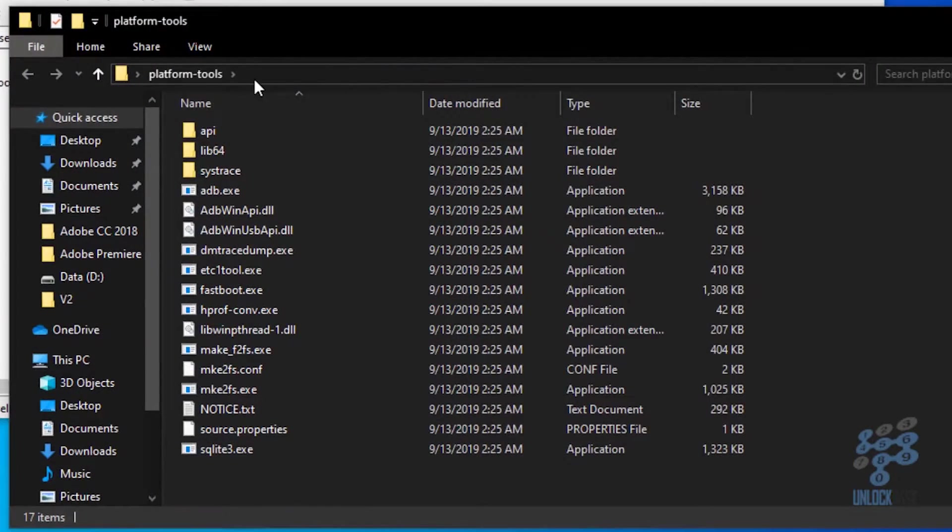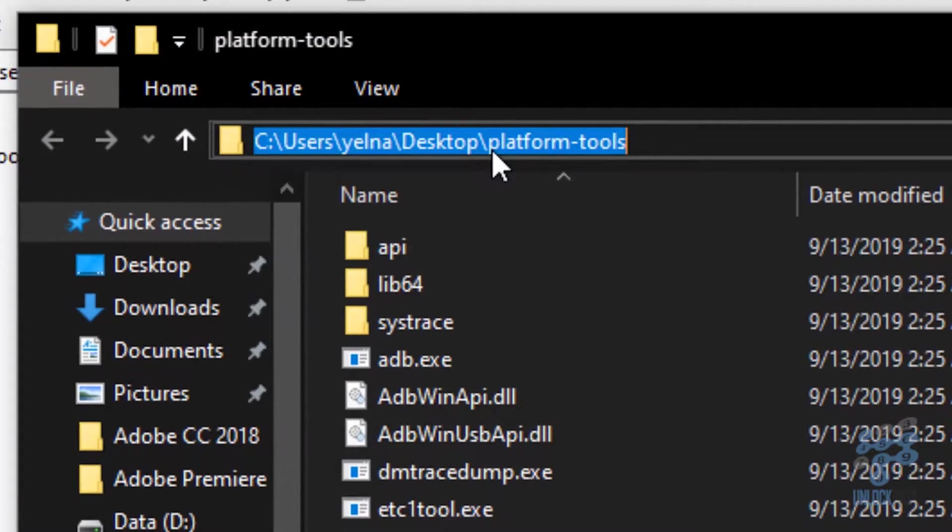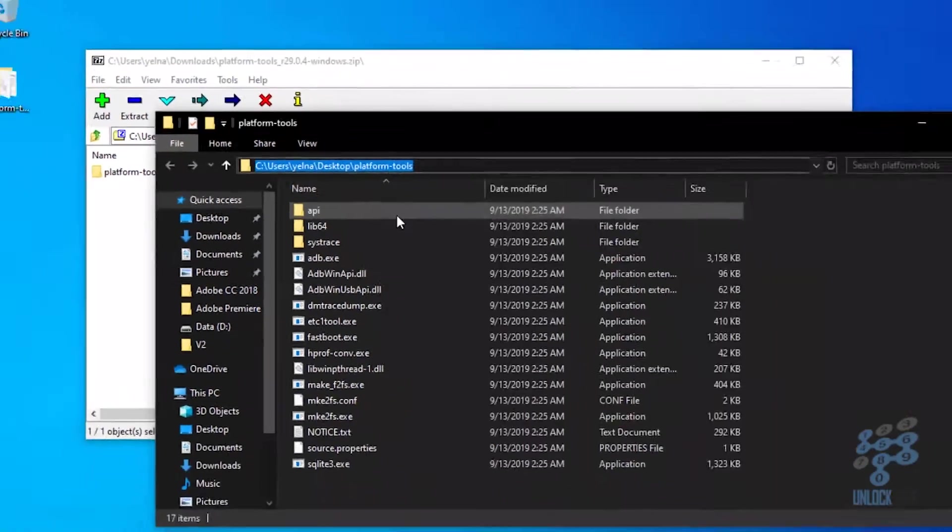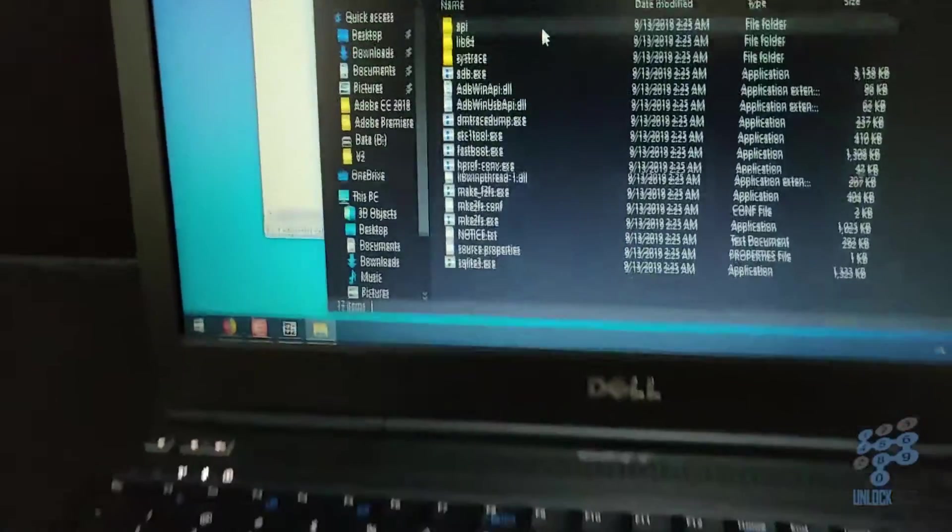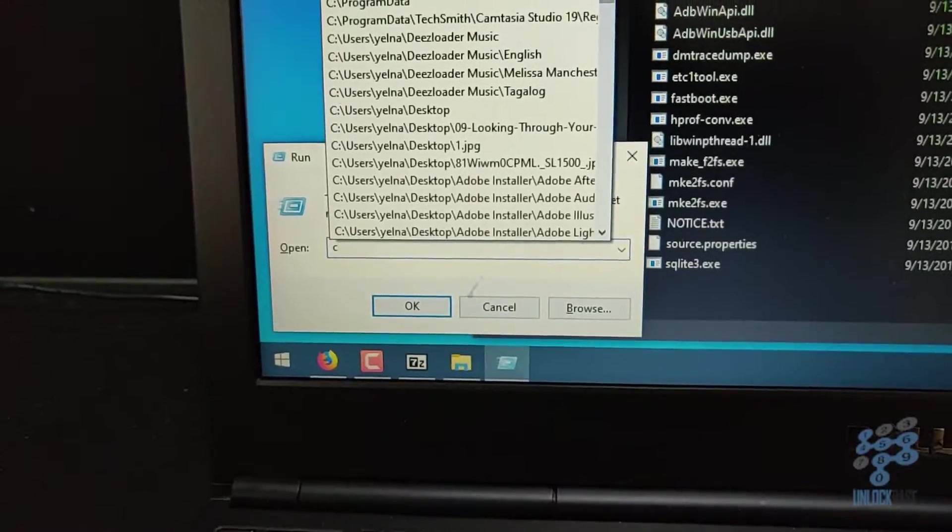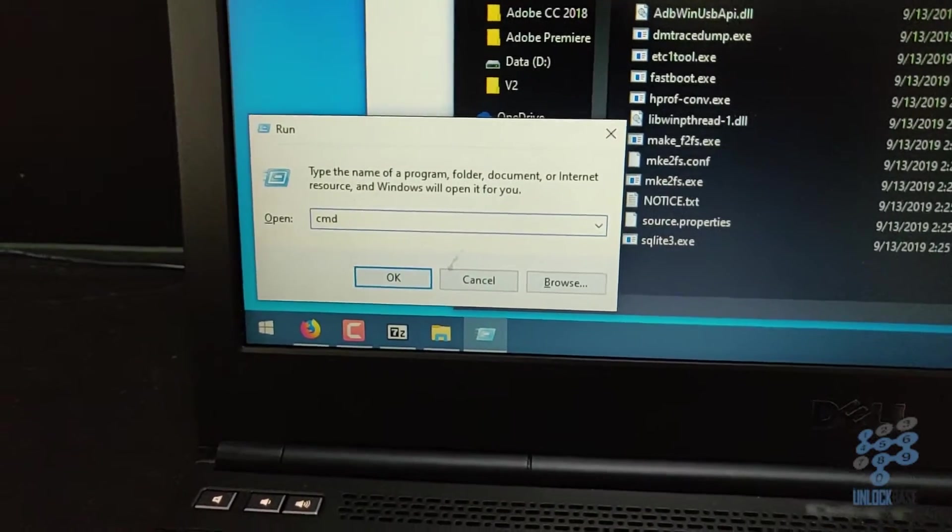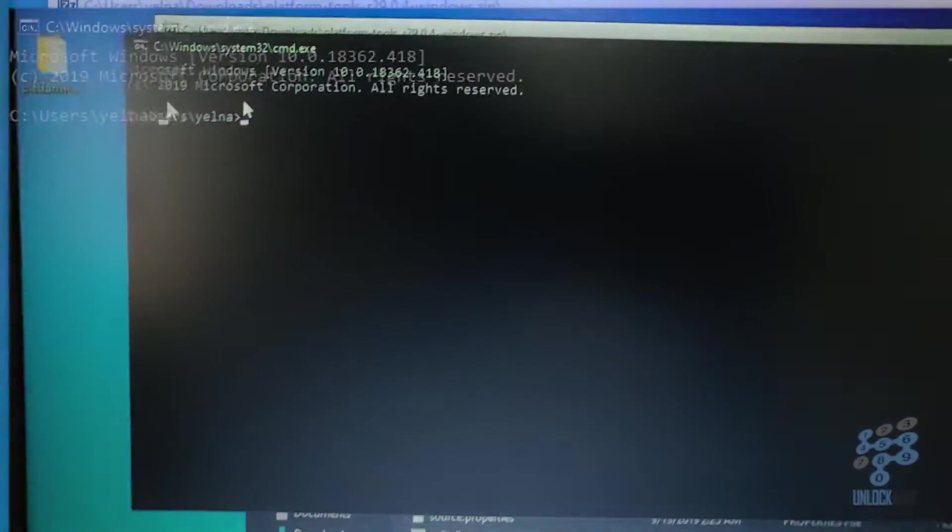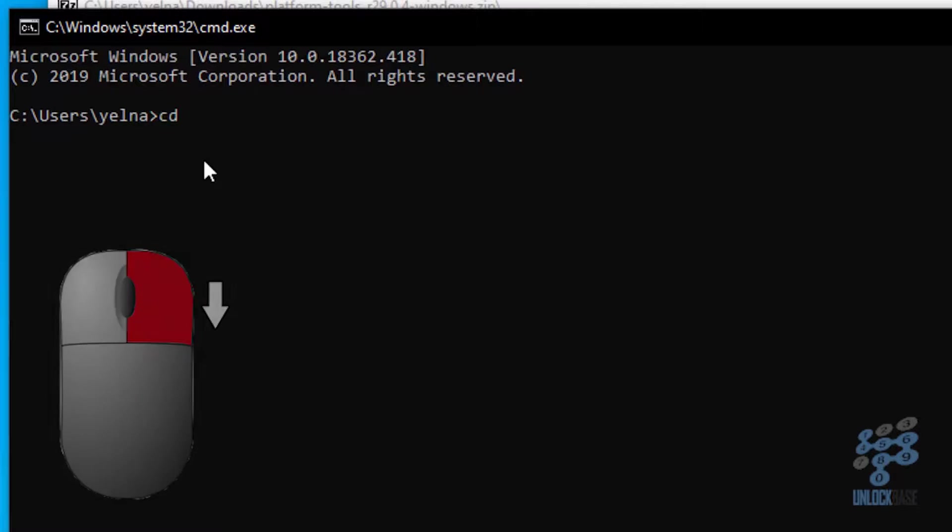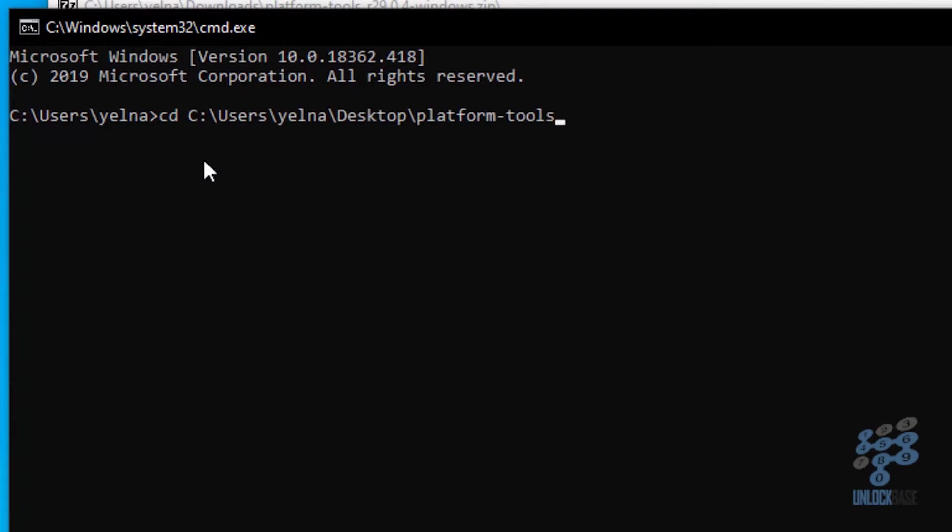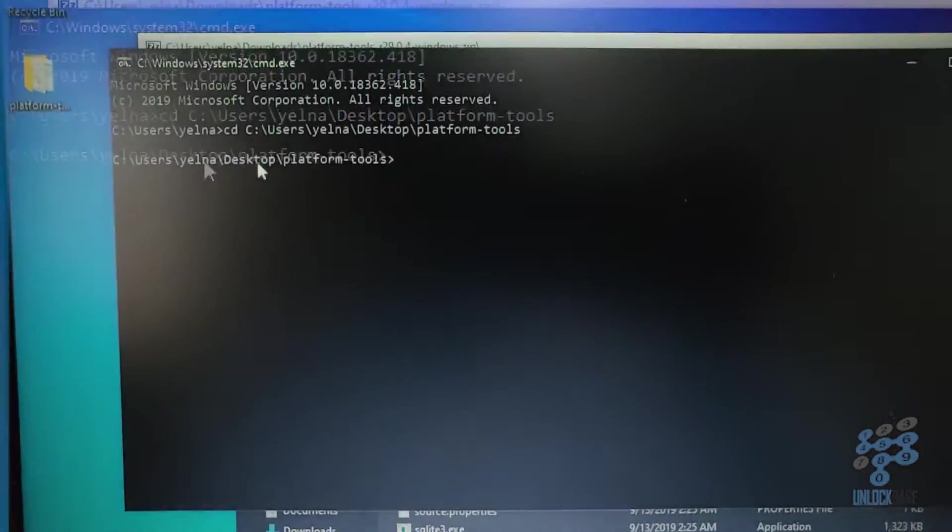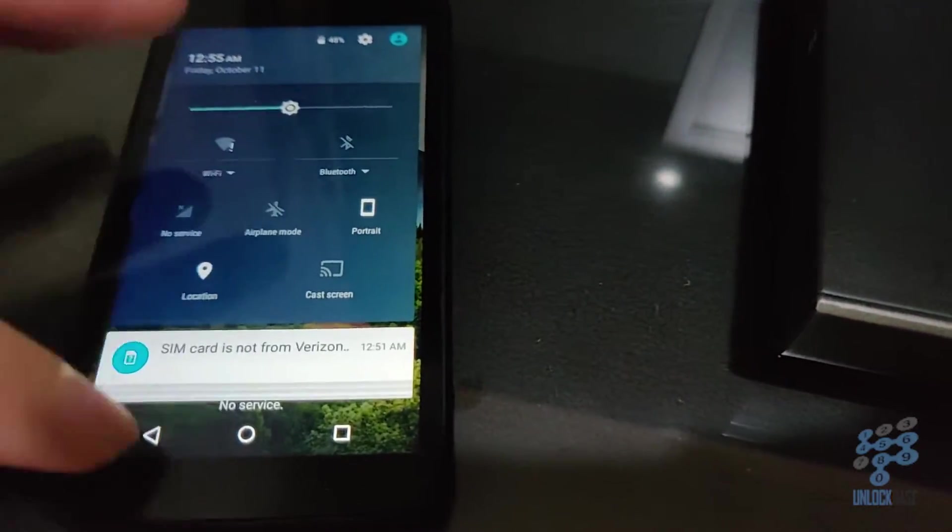Go to the address bar and highlight everything. Go ahead and copy whatever is in there. And then go ahead and hit Windows R, type in CMD and then press enter. Okay, so from here you're going to want to type in CD space then right click. So go ahead and type in CD space and then right click. And then go ahead and press enter.